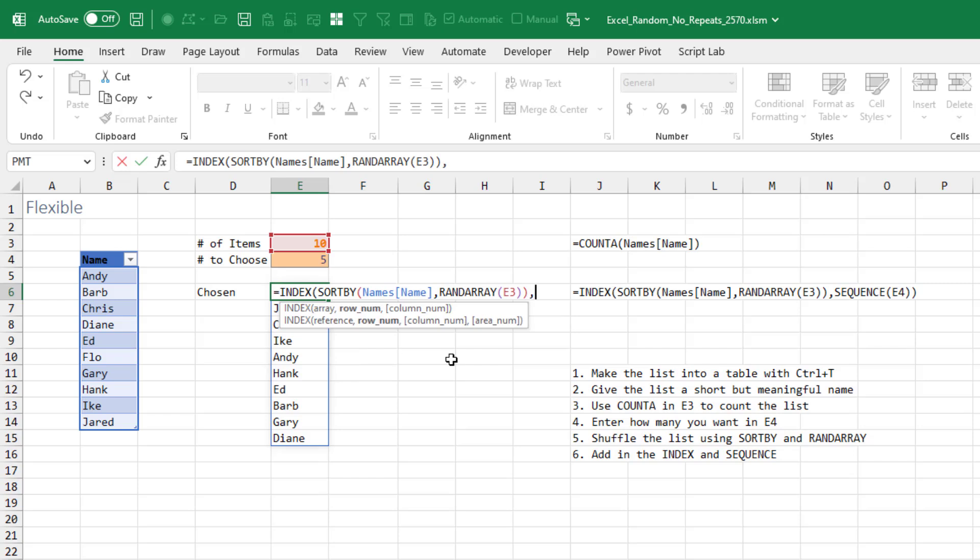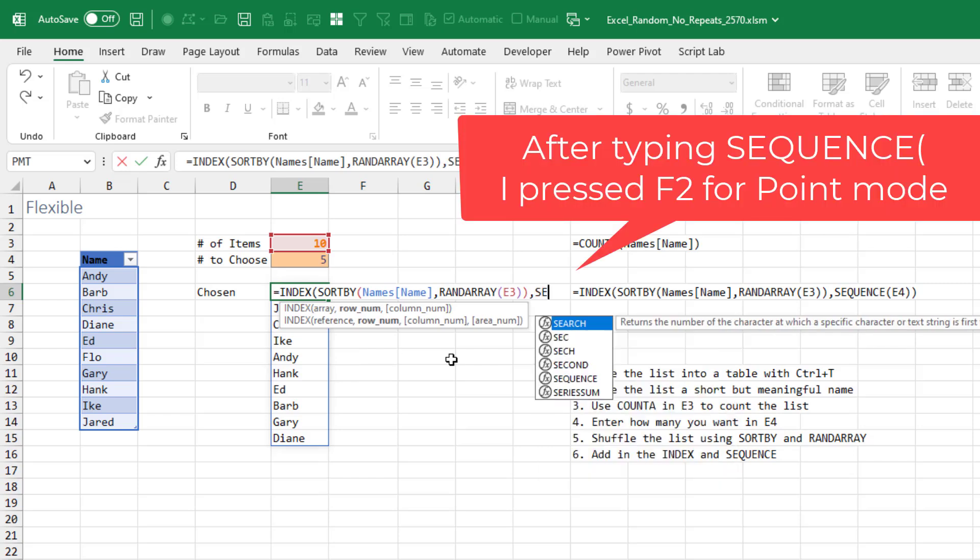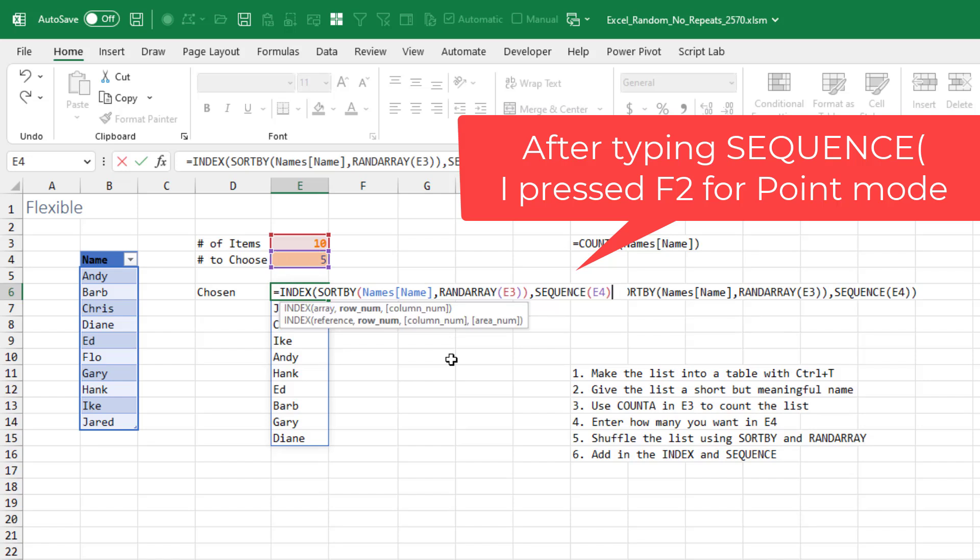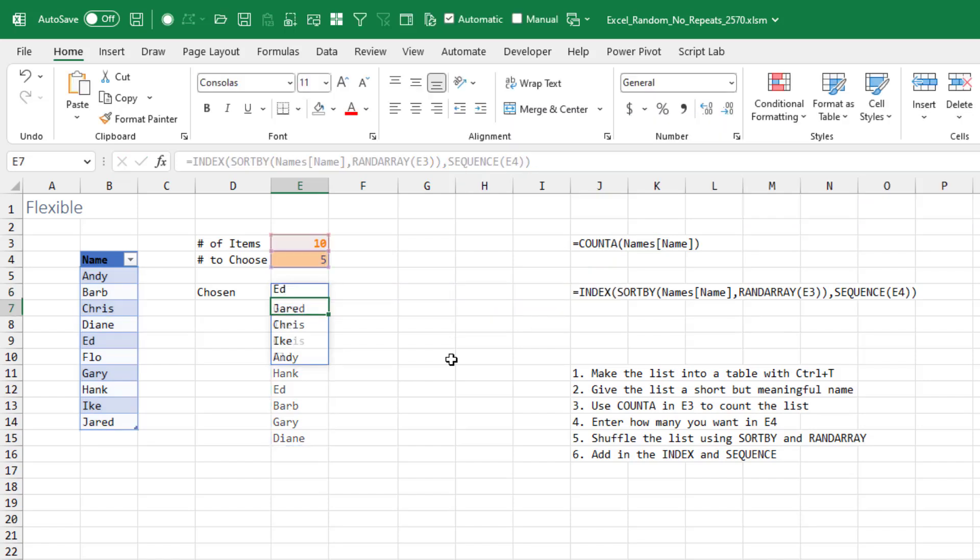And then I want to come back and edit this and add the INDEX function in, because I want to get the top five. I'm not going to hard code the five. I'm going to point to that cell.